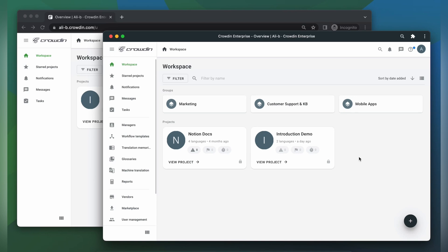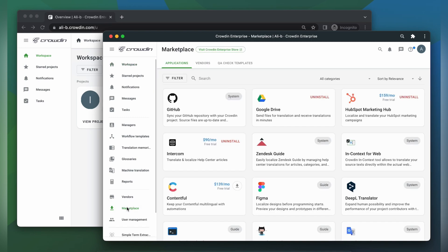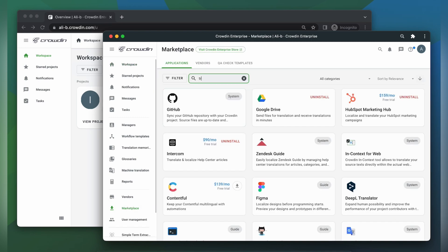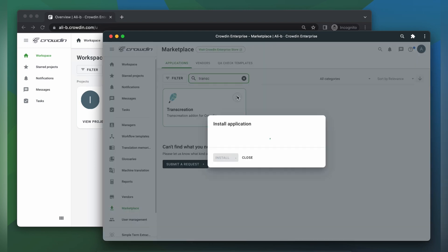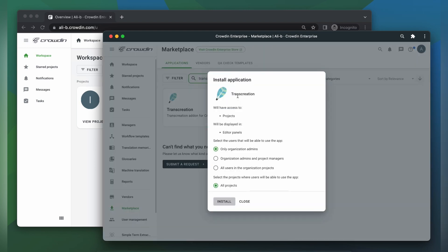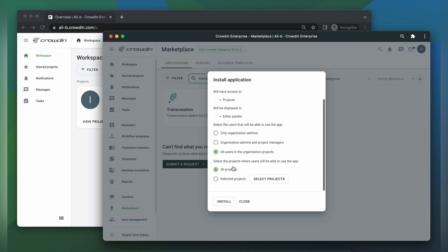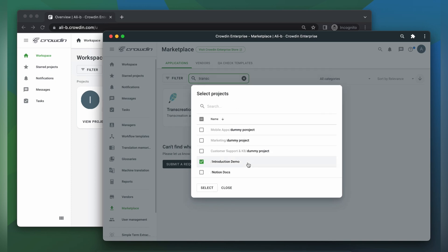I'm assuming that you already have a Crowdin project set up and your files have already been uploaded for translation. To begin, I will install the app. When installing the app, be sure to make it available to all users within your organization. You also may want to limit the app to only being installed in projects where you plan to have transcreation tasks.